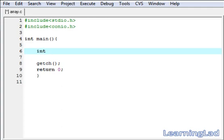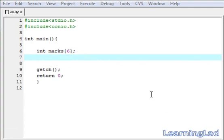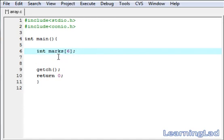Then we have to write the array name — it is going to be 'marks' — and within square brackets we have to specify the size of the array. In this example, we are going to store six marks, so the size is going to be six. When the compiler executes this statement, it is going to create six positions or locations to store the values for this marks array.